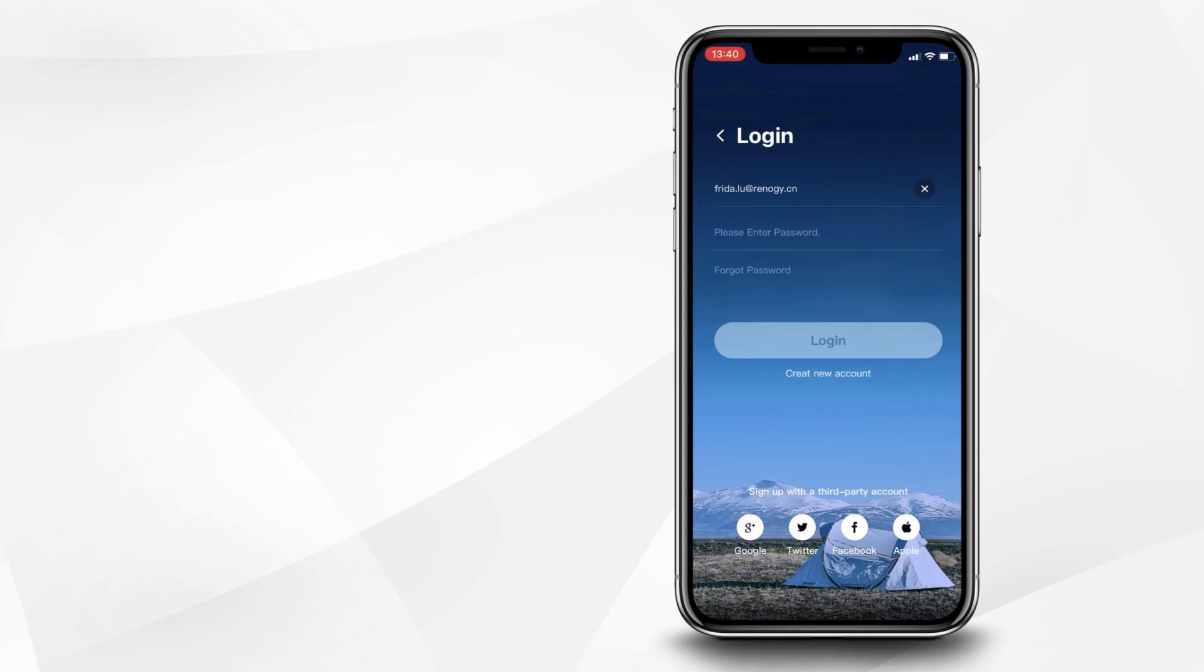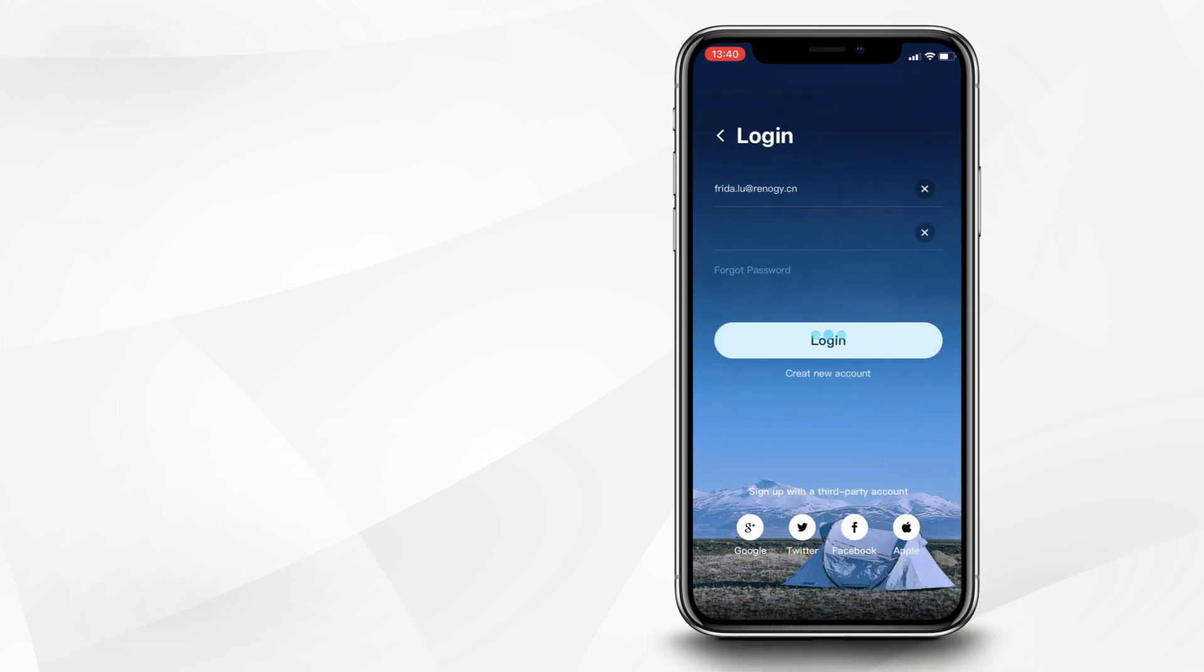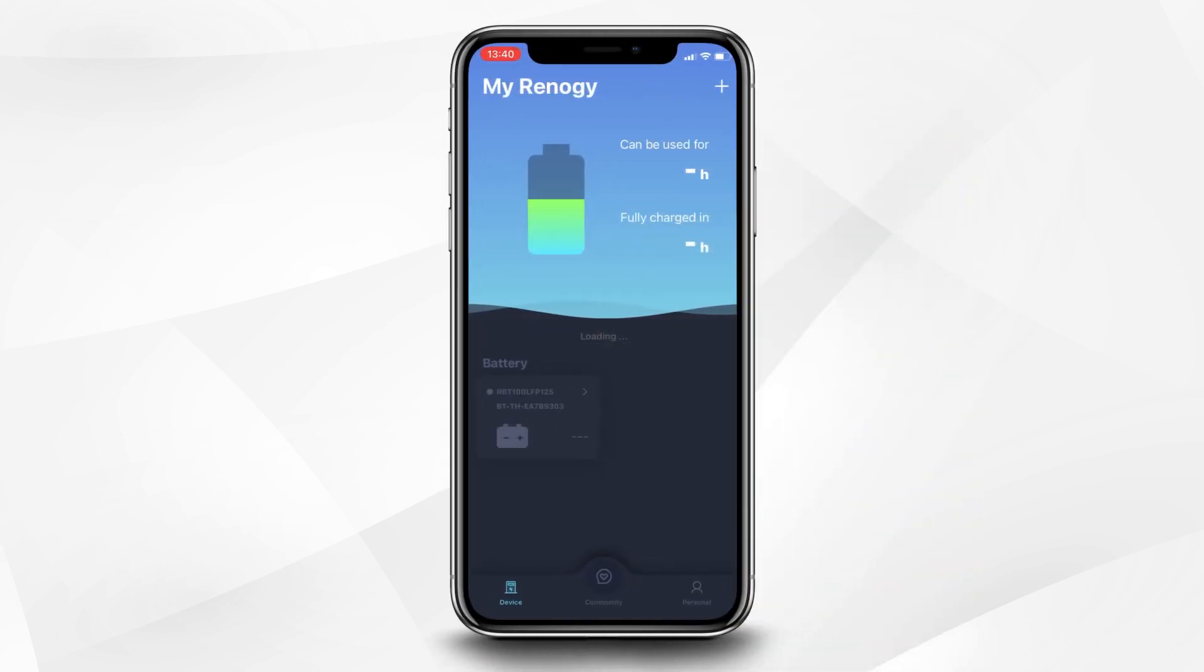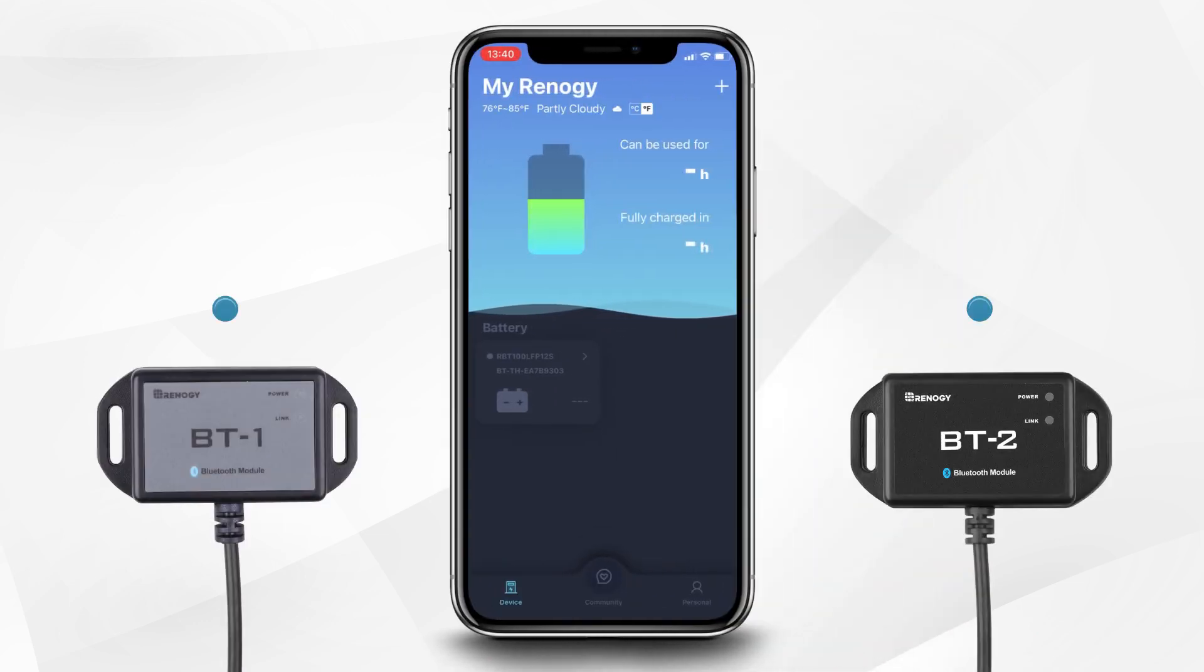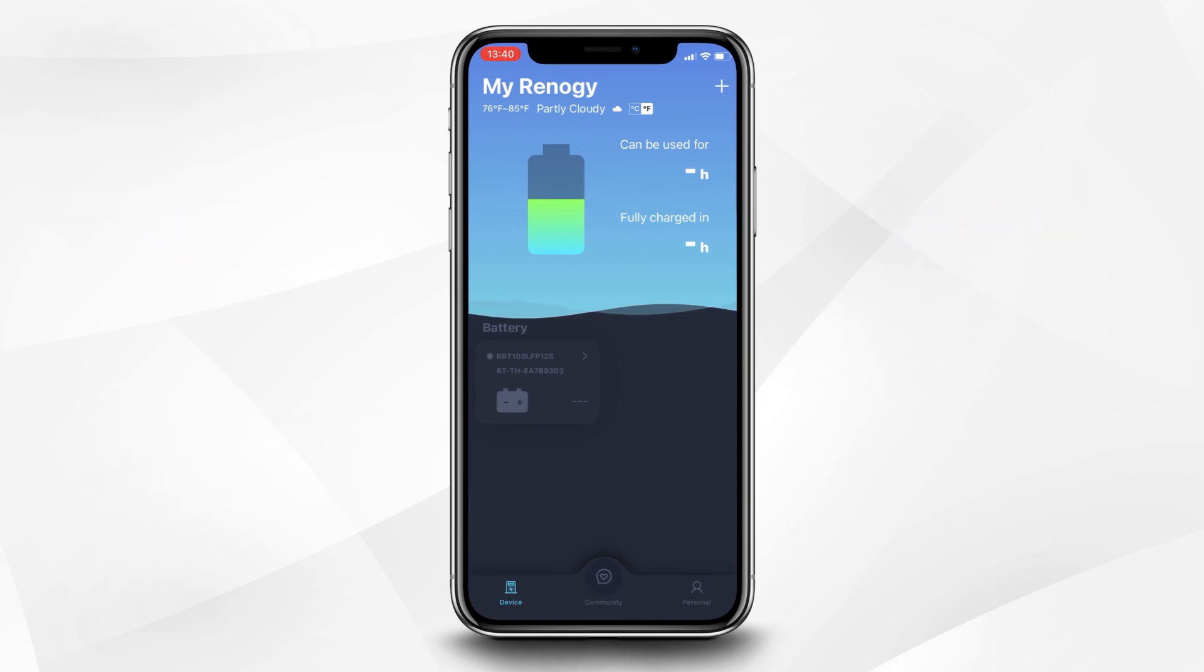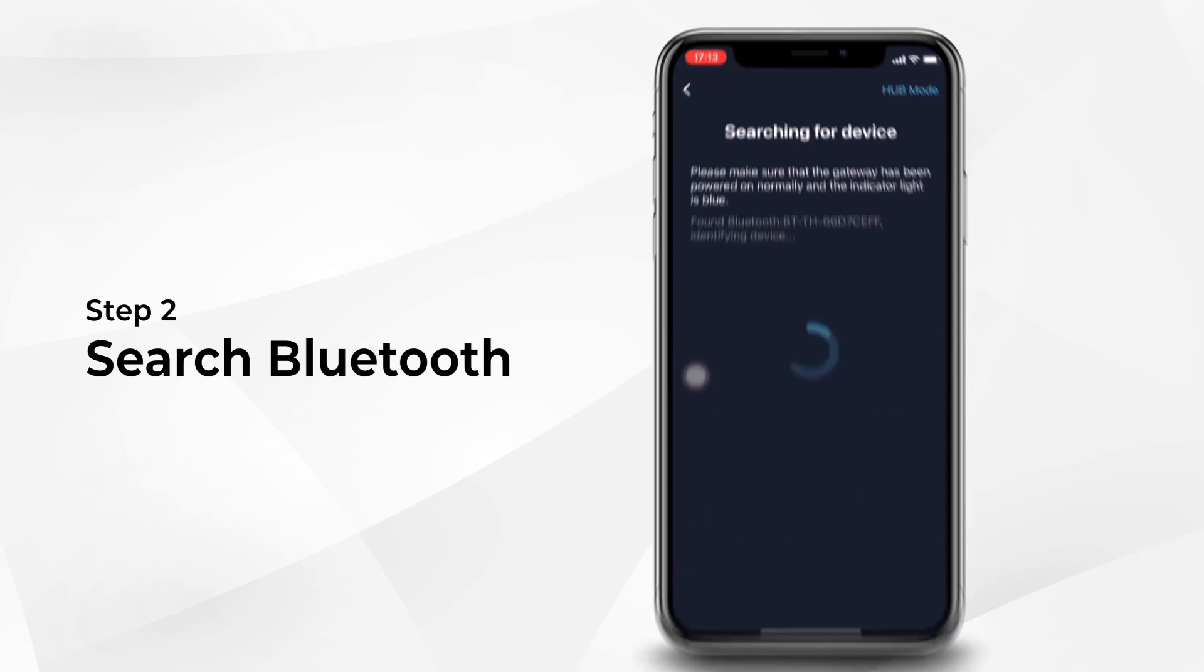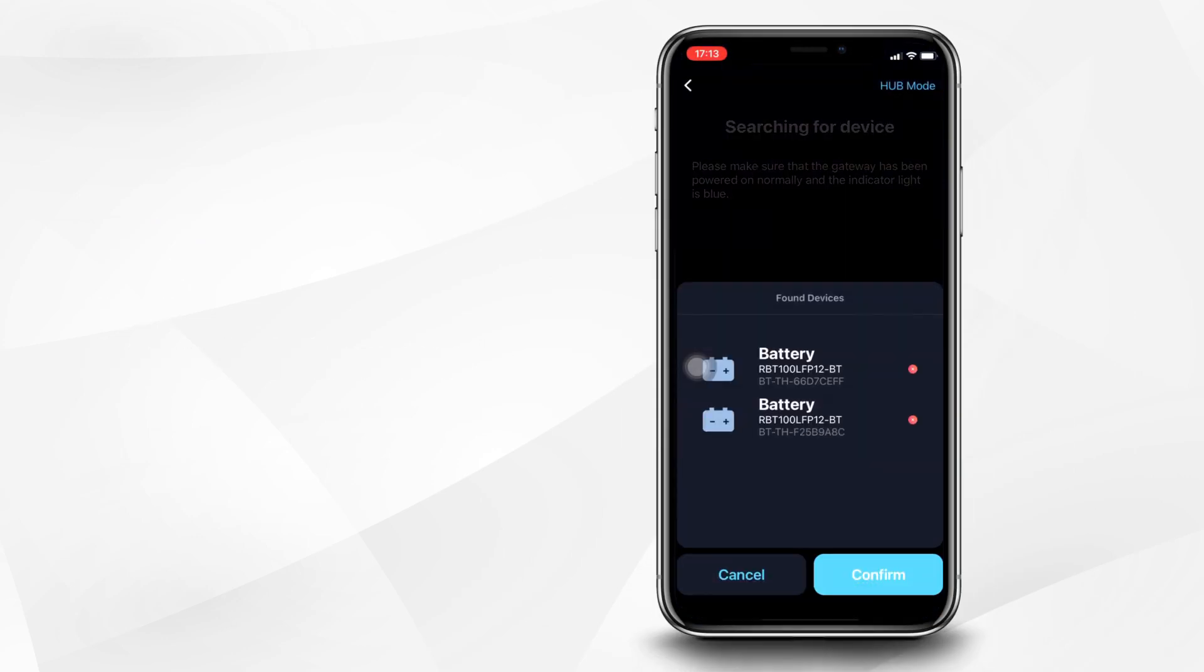Once you've logged in, the Renogy Bluetooth module device will be able to export the data pertaining to your Bluetooth-compatible Renogy products directly to your cellular device. To do this, select the tab labeled Add on the upper right-hand corner of the screen. The app will then locate and pull up your local Bluetooth devices.